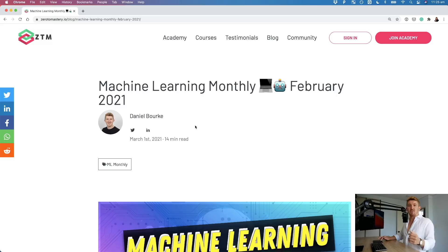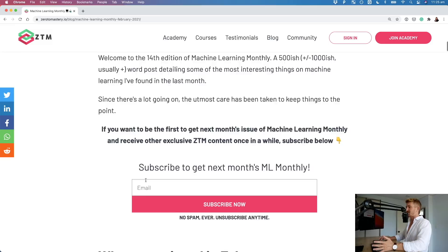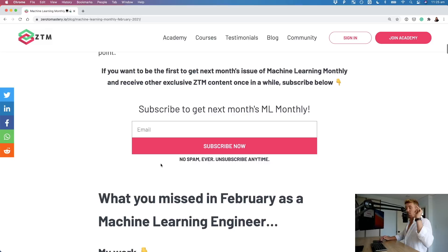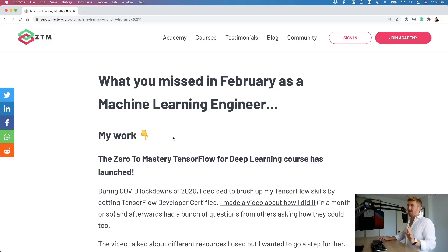And if you've been here before, you know the drill. So without any further ado, let's jump straight into it. If you want to sign up, you can go to the zerotomastery.io blog, enter your email, and you'll get this delivered straight to your inbox. Or you can just read the post from this link, and you don't have to watch this video.